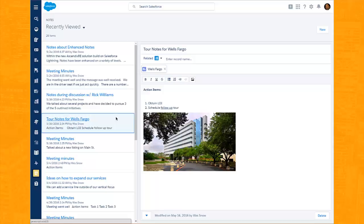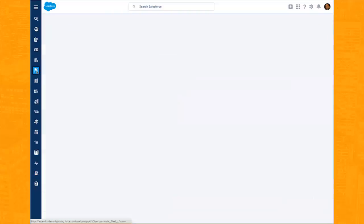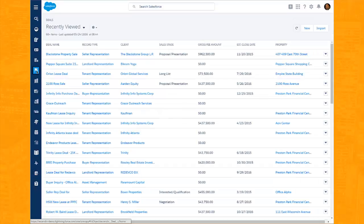Lastly, you never know when a note is going to be needed to be taken, so we've made it abundantly available to you regardless of what you're doing in the application. Let's say that you're working at a particular deal level and a call comes in or a thought strikes you on a to-do or a follow-up.